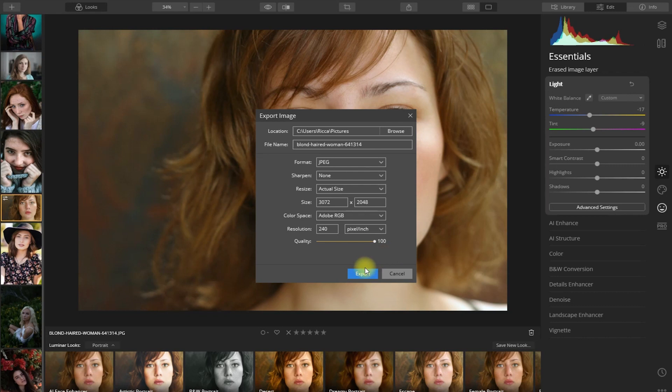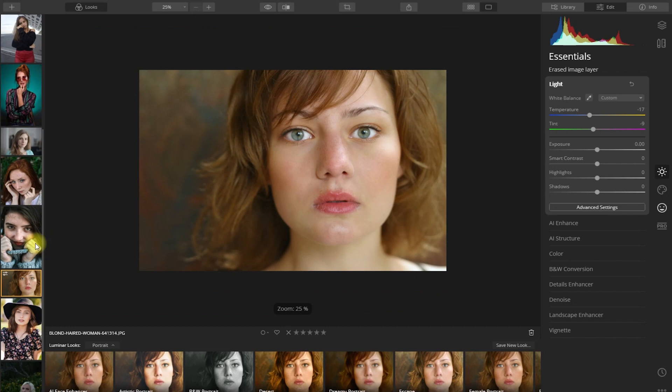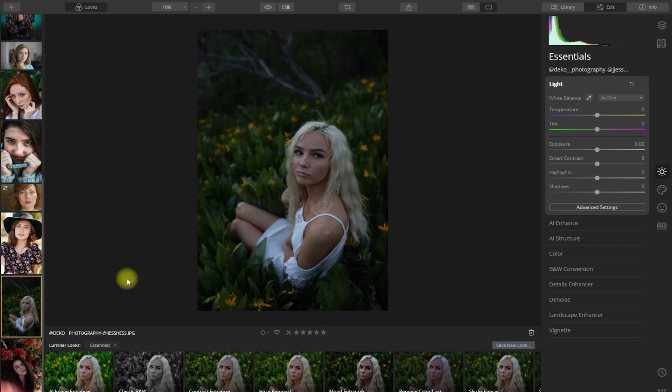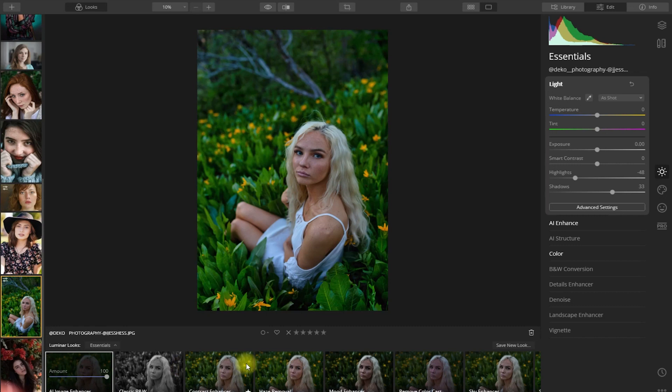Let's edit another image right here. As I mentioned earlier, Luminar 4 offers one-click presets called Luminar Looks. Let's go to the Essentials Looks and select the AI Image Enhancer and see what it does. Oh wow! And just like that, the AI has managed to edit this image quite nicely. Let me show you the before and after. Isn't this amazing?